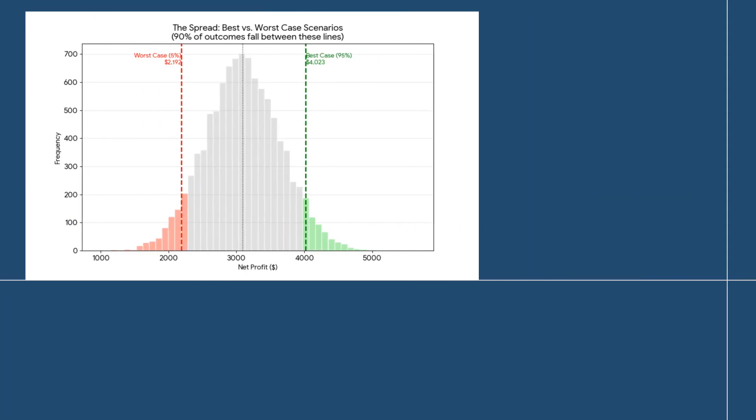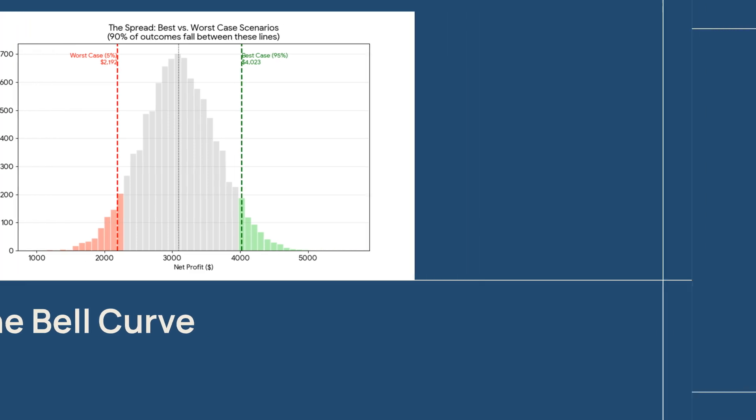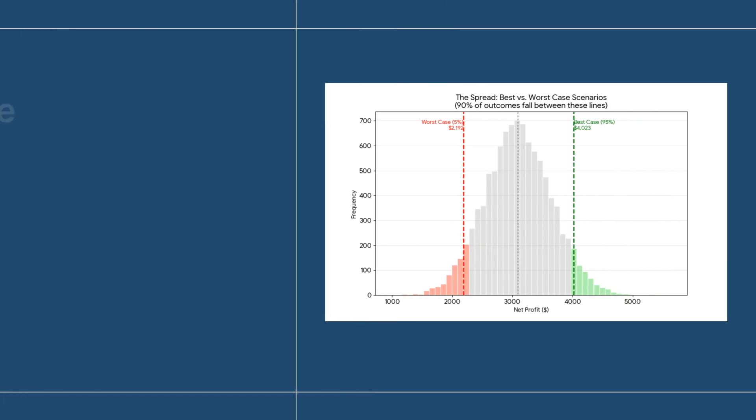Here is the truth. The simulation shows us a bell curve, which is the distribution of our potential profits. The peak represents our most likely outcome. The peak is our most likely profit, around $3,100.